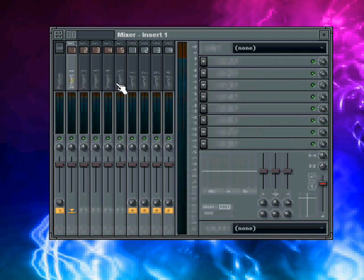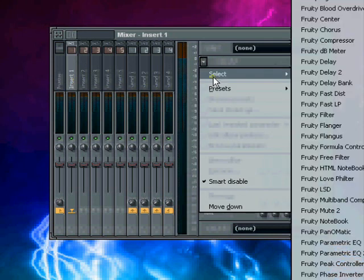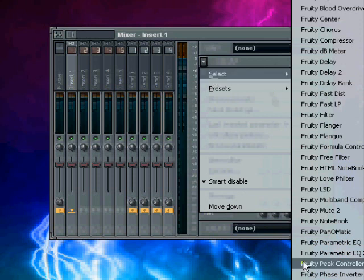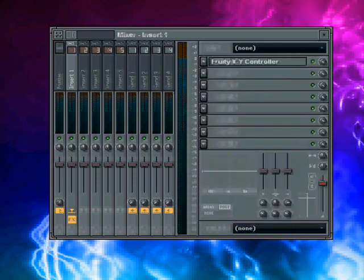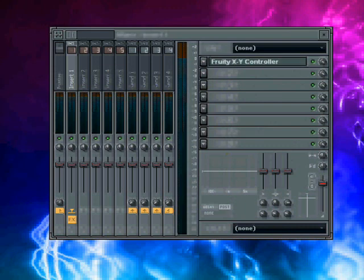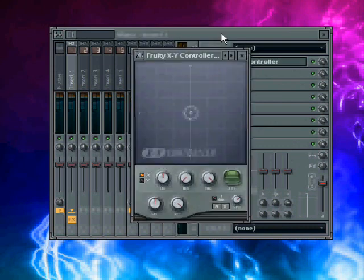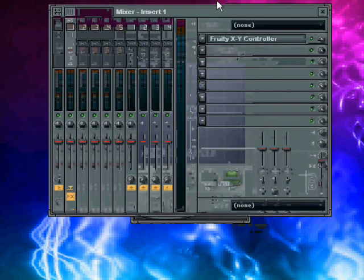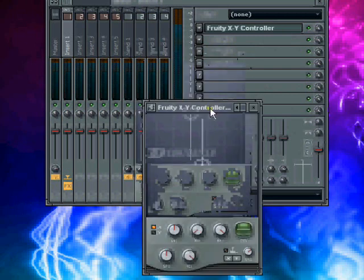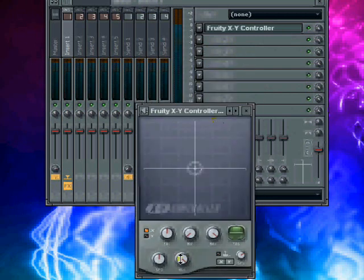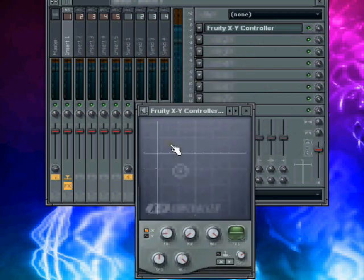Okay, so here I'm going to load in what's called the Fruity XY controller. As you can see here, this is the Fruity XY controller. You can basically make really weird things go around with this.